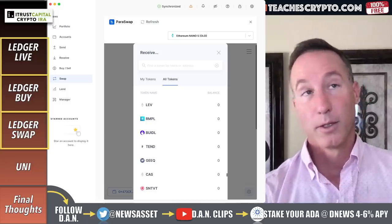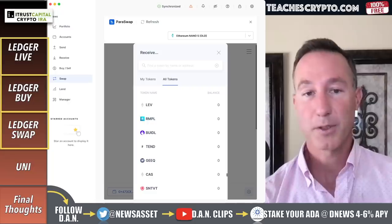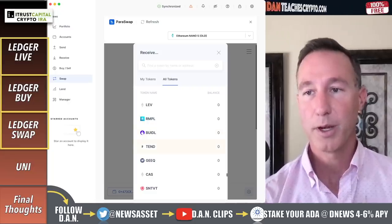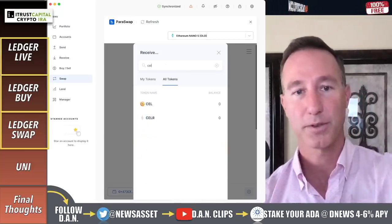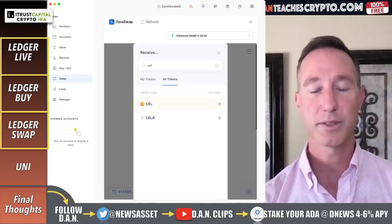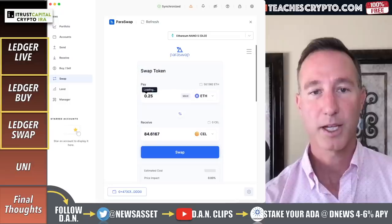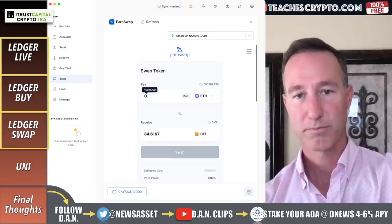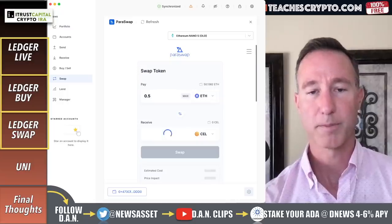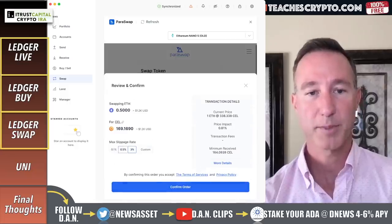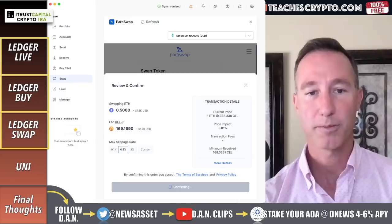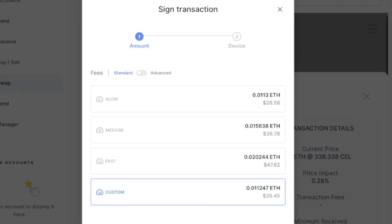Just so you know, it doesn't matter if you're buying 100 Celsius tokens or a million — the gas fees are pretty much all the same. I'll show you what I'm talking about. Let's say I want to do 0.5 Ethereum — that gives me another price breakdown: 169 Celsius. So swap, max slippage, confirm order — and let's see the fees. Yeah, about the same: $26 to $48. So again, it doesn't matter how much you're swapping, it's a flat fee whether it's one or a billion tokens.